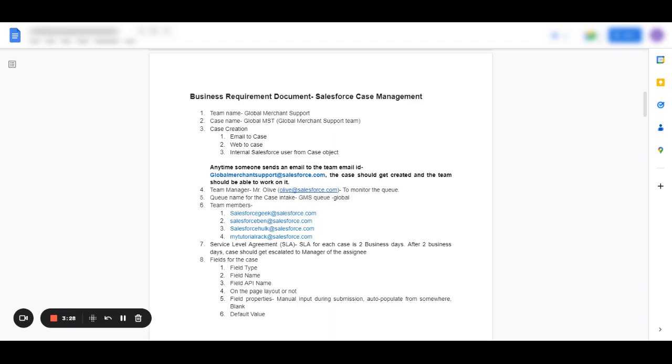Then further, who are the team members who are going to access the queue? We can create list views for those individual team members if required, or if not, give them access to the queues so they can also see the cases once they are assigned to them.